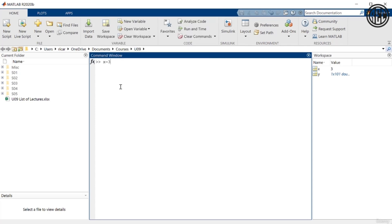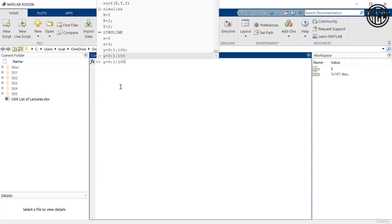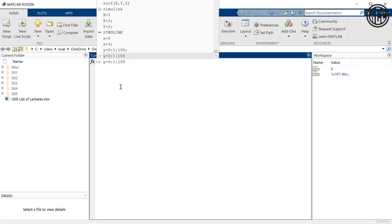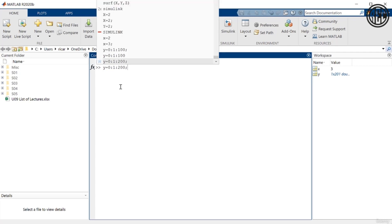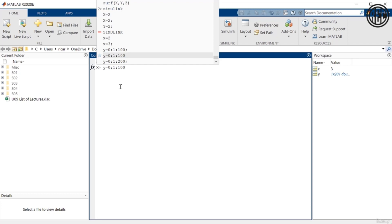So this is helpful sometimes if you want to redo a command. So for example, let's say that I want to redefine that vector as 0 to 200 instead of 0 to 100. I can just click the up arrow and then just change whatever I need to change. So again, just click the up arrow in your keyboard and that's going to bring up the previous commands.